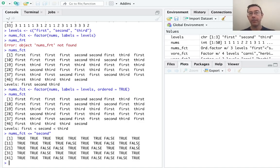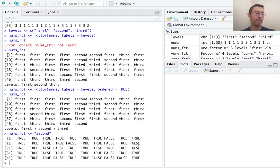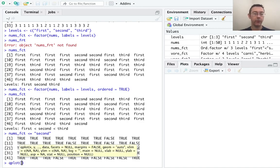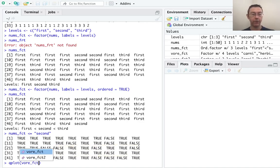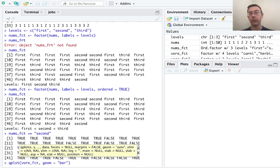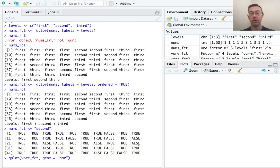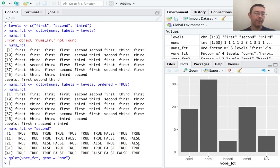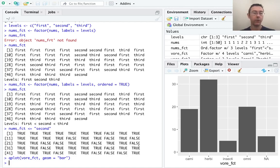Let's wrap up by doing a quick plot using a factor variable. In particular, I want to do a bar plot. So let's use the vore underscore fct variable and geom equals bar. So this is a quick bar plot. This one will be pretty ugly. I haven't specified any additional arguments. But that's okay for the current purposes.